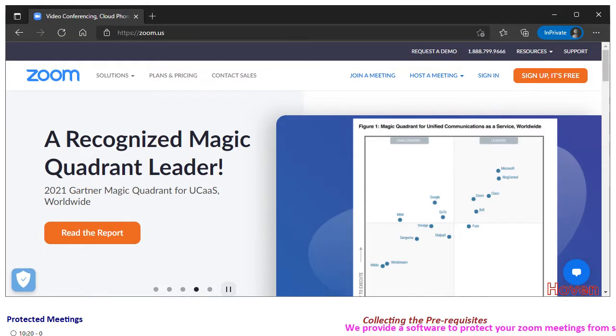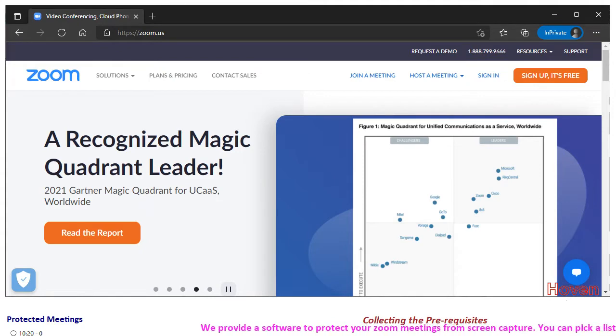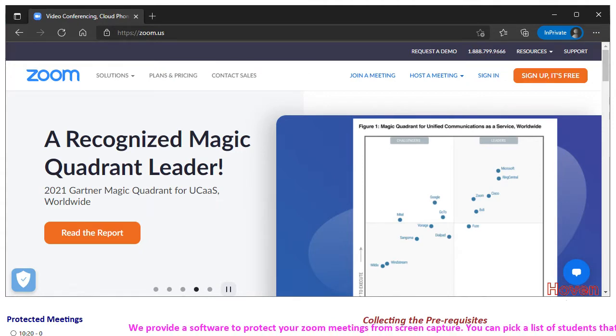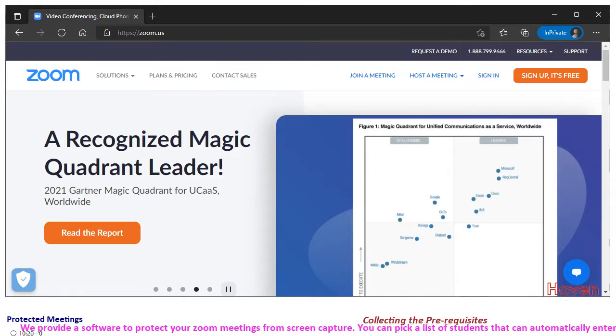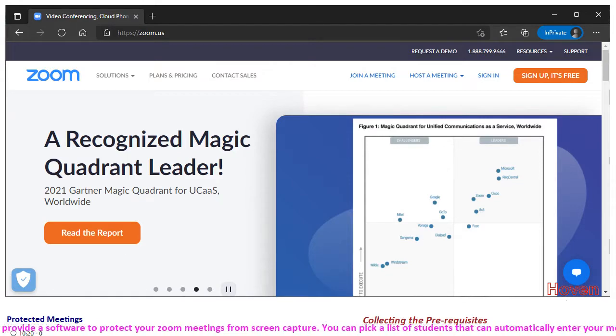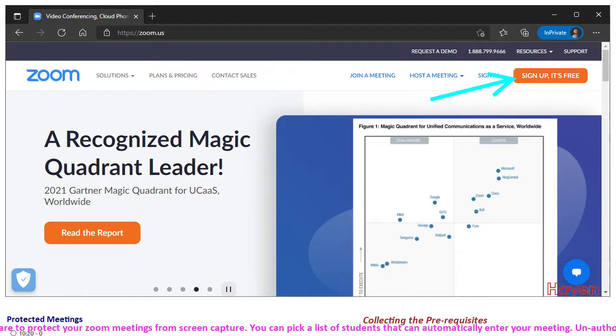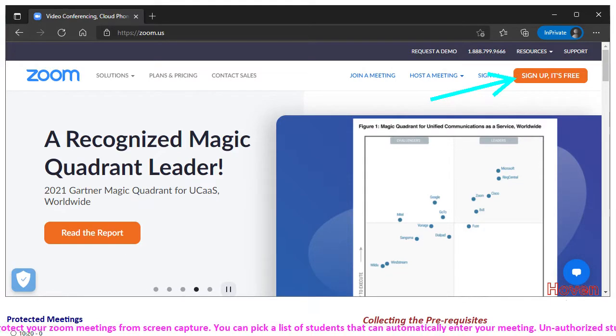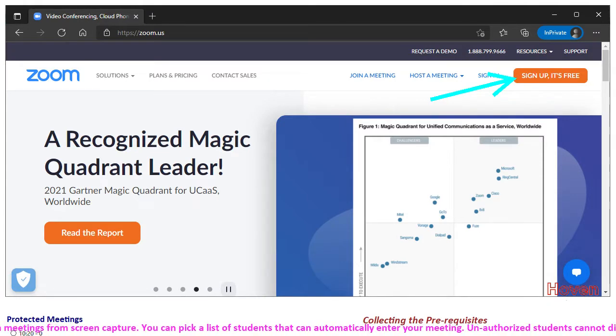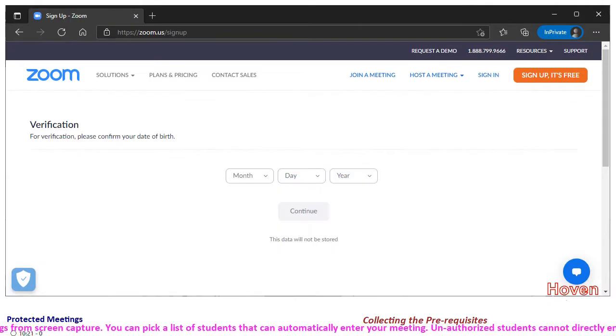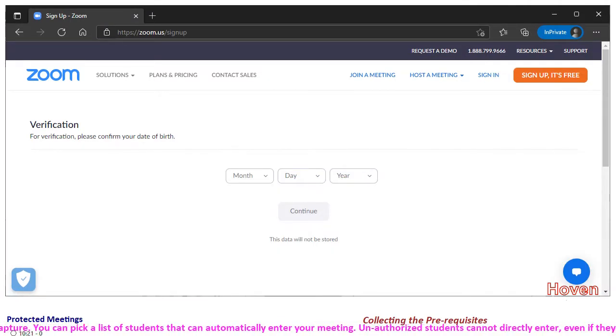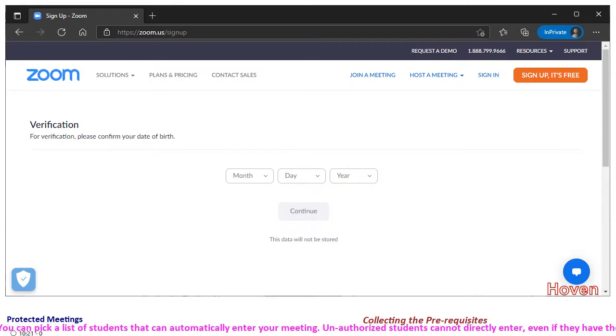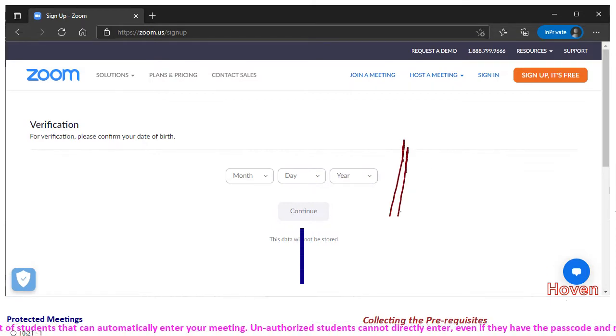The homepage keeps changing with time but you can expect to see the same logo and similar looking buttons for joining and hosting a meeting. Locate the sign up button to create an account for yourself. Click it. A page for verification of your age might open. Enter your data on this page and click continue.